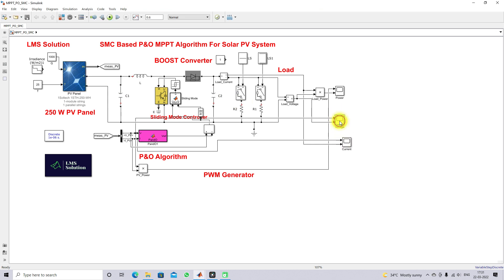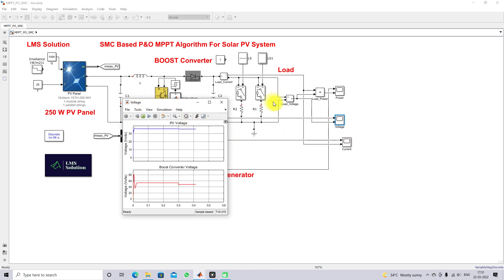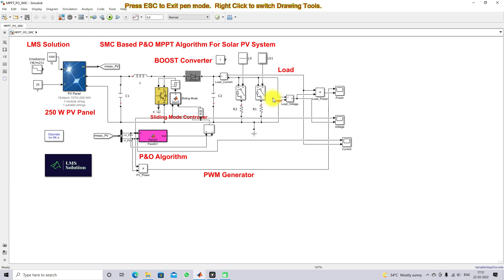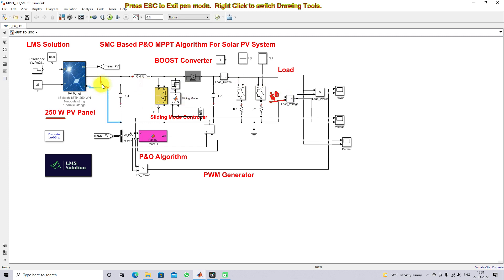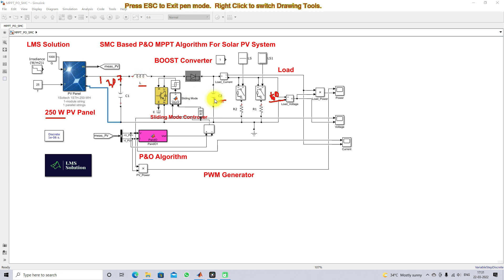The output voltage is fixed at around 50 to 60 volts — for example, 60 volts. Based on the PV power of 250 watts, the input voltage of 30.7 volts, and the output voltage of 60 volts, along with the inductor ripple current percentage and capacitor voltage ripple percentage, we design the L and C values.